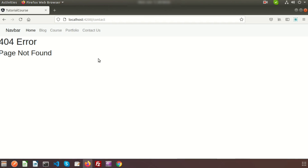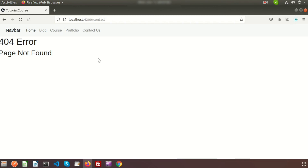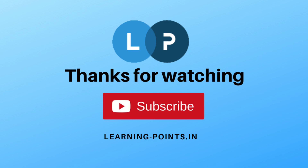If you have any queries about this video, please comment in the comment section below. Next we will start the API section - how to get data through an API, how to display it in a listing, and then we'll cover forms and other topics. Please like and subscribe to this channel and don't miss the upcoming videos. Thanks for watching, have a good day, bye!